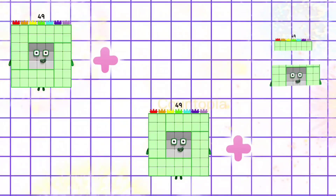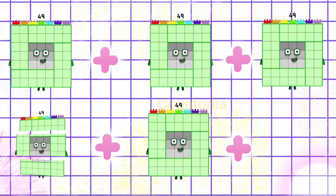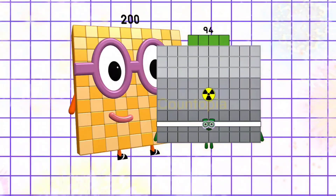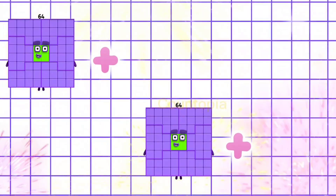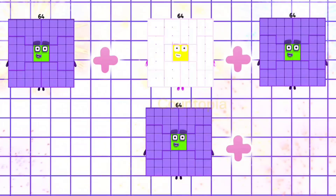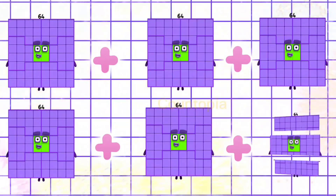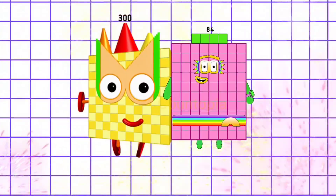49 plus 49 plus 49 plus 49 plus 49 plus 49 is equals to 294. 64 plus 64 plus 64 plus 64 plus 64 plus 64 is equals to 384.